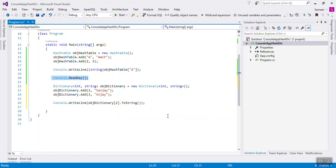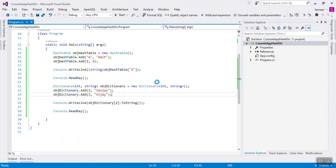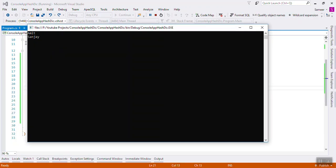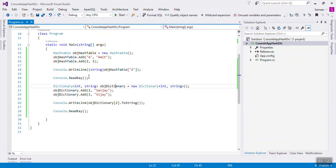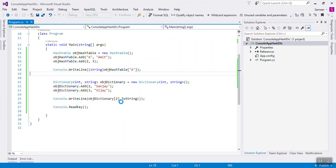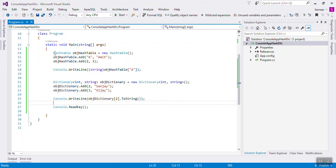You will get that string. But in the case of hash tables, you do not know what value type it will return, because hash table is taking that object. That is why you have to cast. Boxing and unboxing is happening in hash table. Because of that, it affects performance - it is slow. But dictionary is strongly typed, so no boxing and unboxing is required, because of that it is fast.